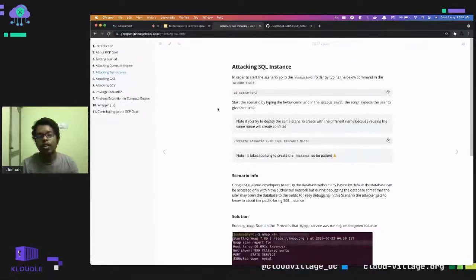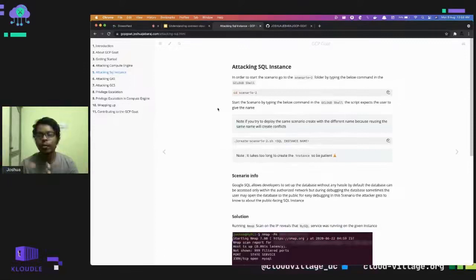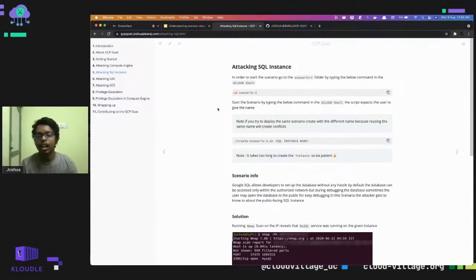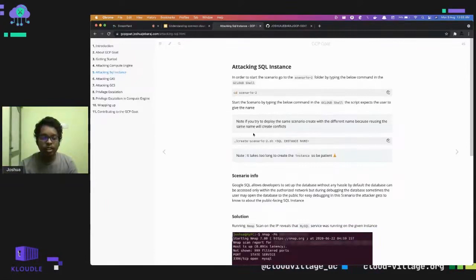The next scenario is attacking a Cloud SQL instance. Cloud SQL is the managed database service offered by Google Cloud. The main reason people opt for cloud databases is that as a managed service you don't need to worry about the underlying infrastructure, OS updates, or software updates.